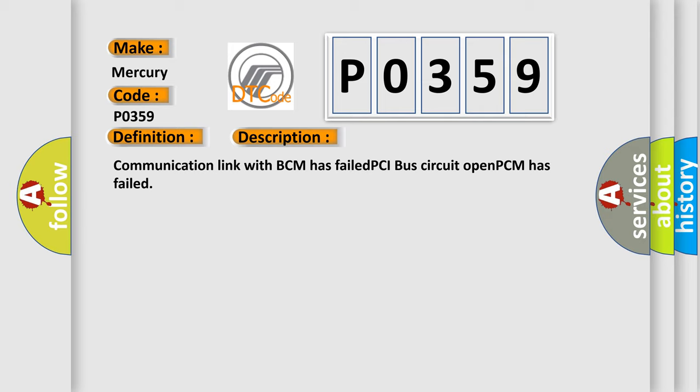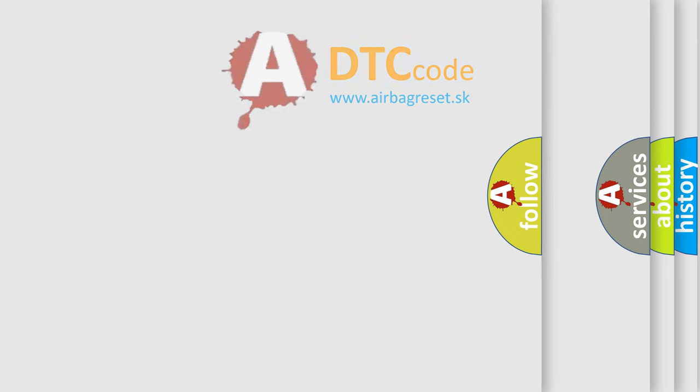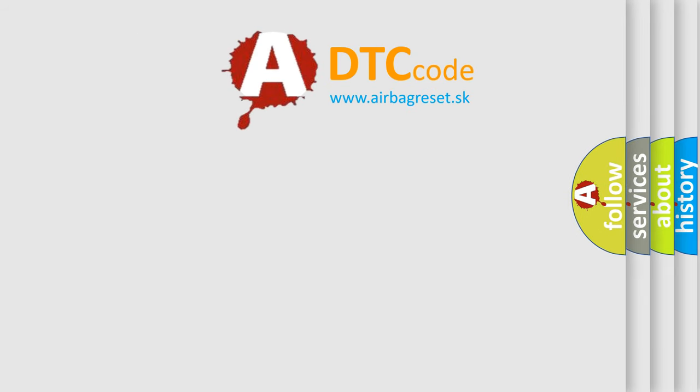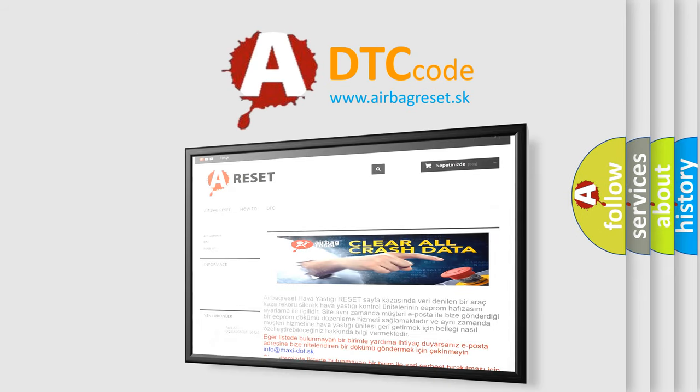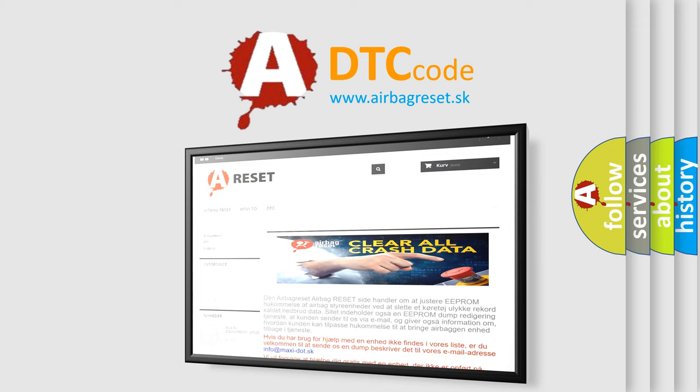The airbag reset website aims to provide information in 52 languages. Thank you for your attention and stay tuned for the next video.